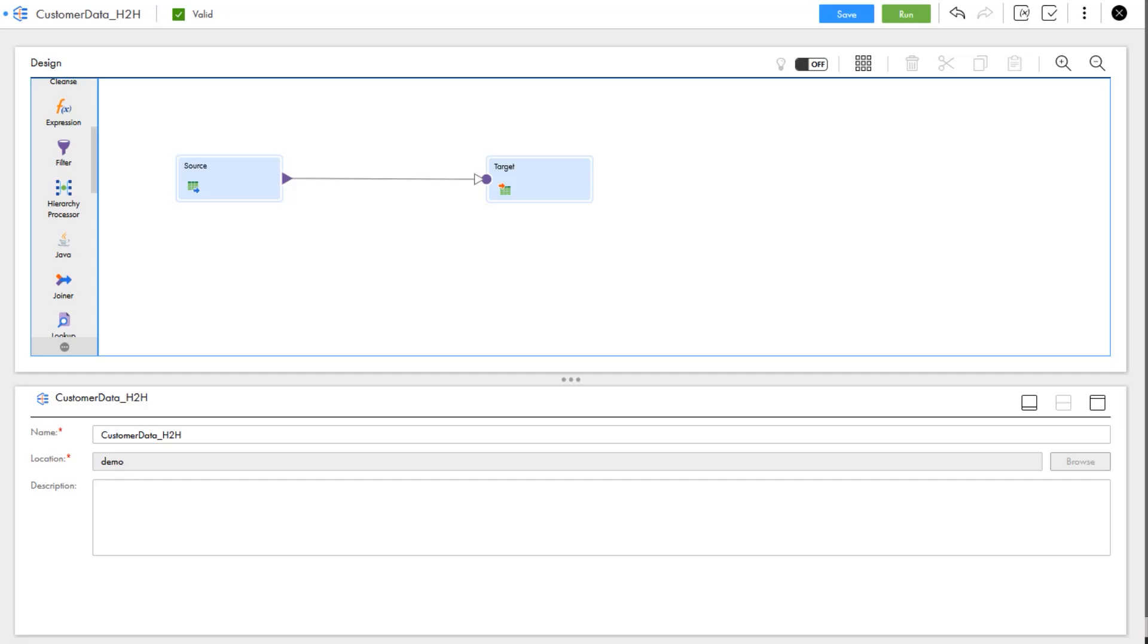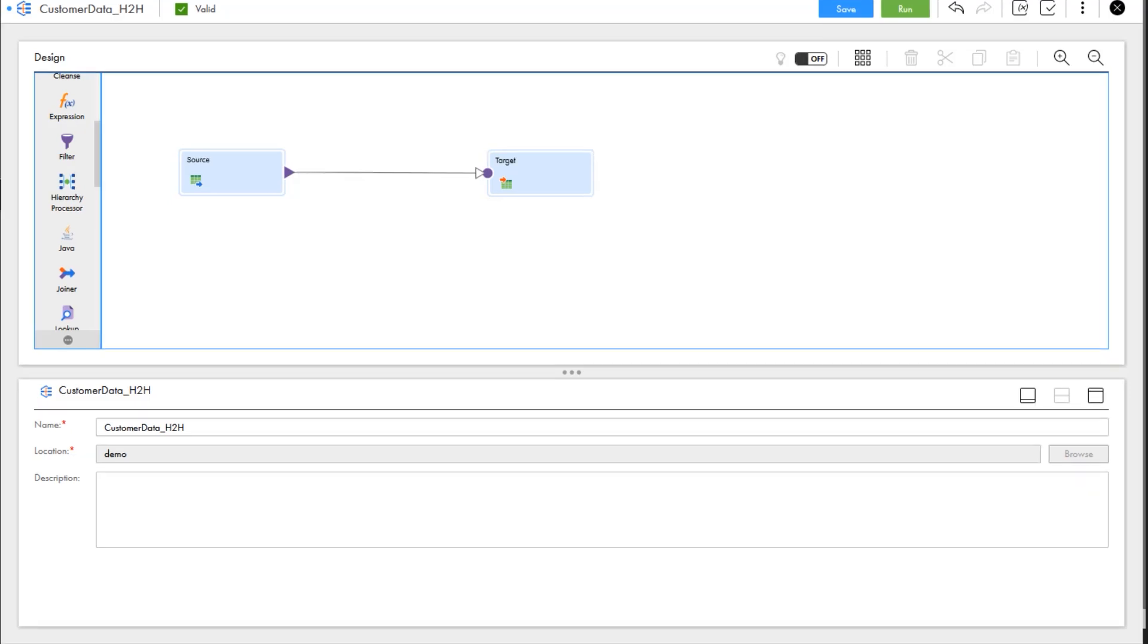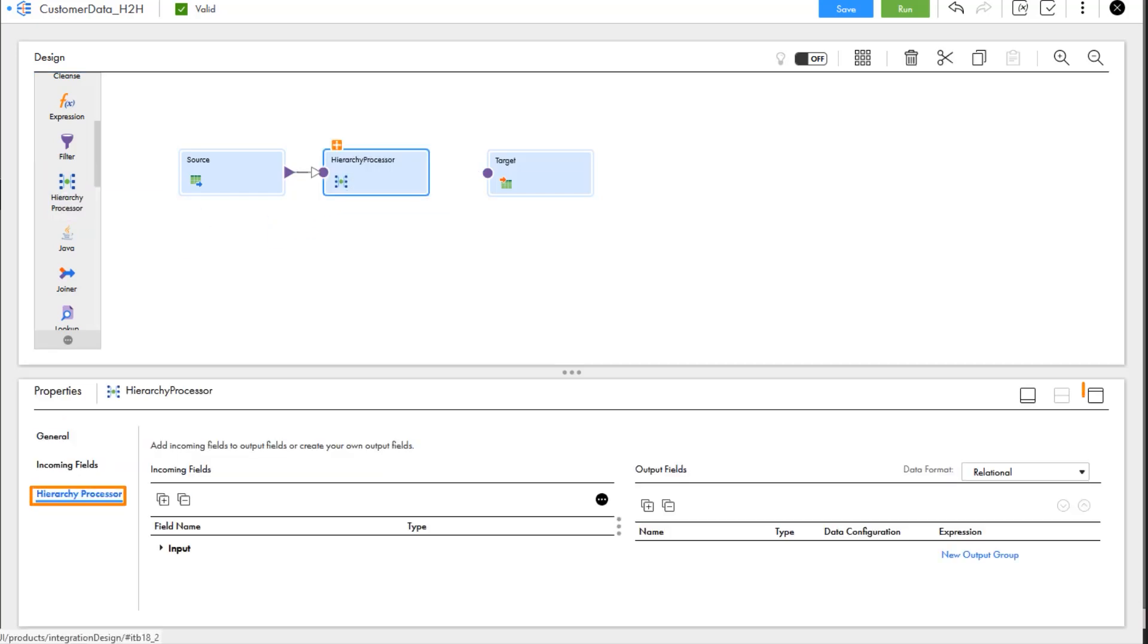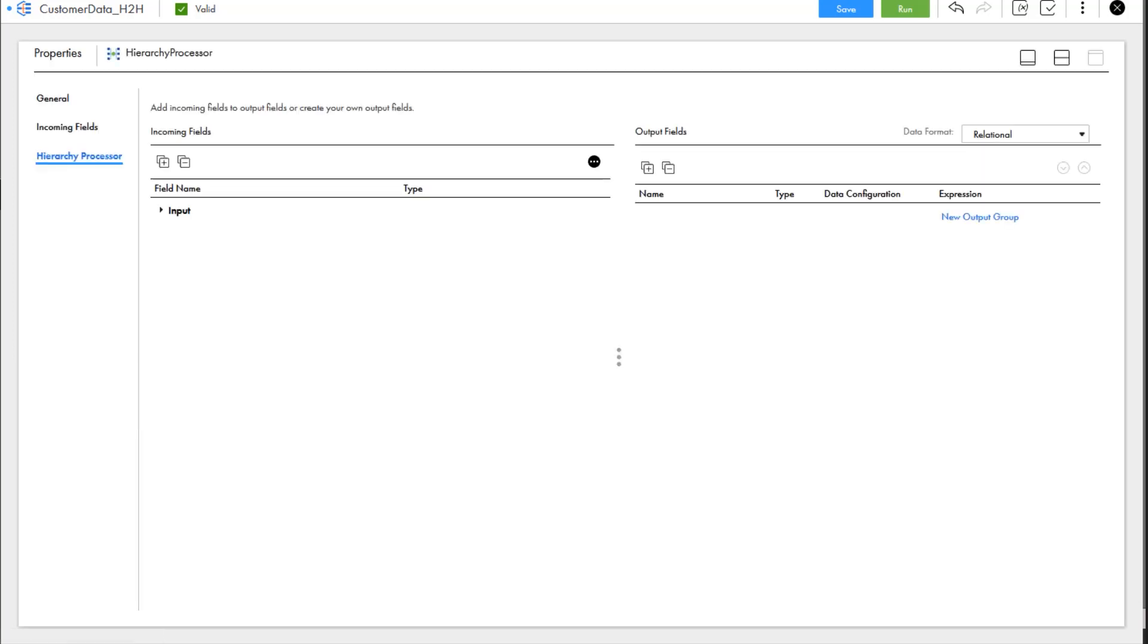In Data Integration, we have an Elastic Mapping set up with our source and target. We'll add a Hierarchy Processor Transformation to the mapping and open the Hierarchy Processor properties. Let's maximize the properties pane so we can see it better. We'll set the data format to hierarchical, which creates an output group for us.